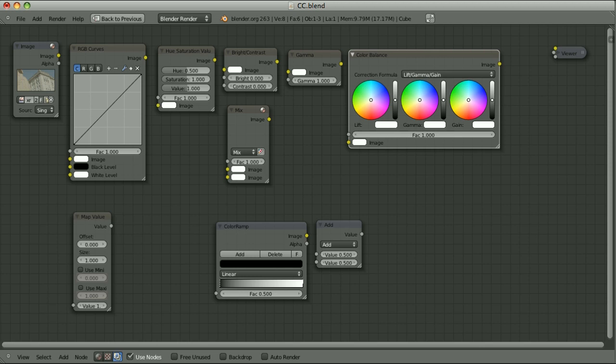When talking about brightness and contrast we can also use terms like lift, gamma, gain, offset, exposure, power, slope. I hope you know those terms, but if not don't worry — it will all become clear when I begin to adjust them.